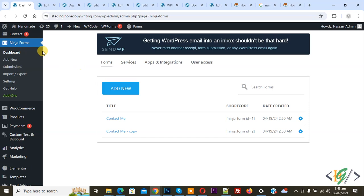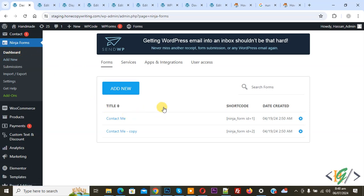We are using the Ninja Forms plugin, so we are in the dashboard. We have two forms and you see shortcode Ninja Form ID 1 and Ninja Form ID 2.